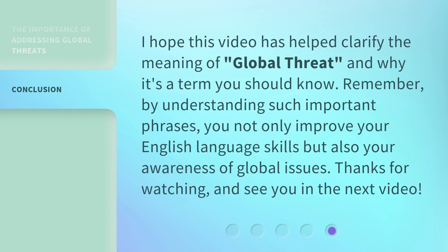I hope this video has helped clarify the meaning of 'global threat' and why it's a term you should know. Remember, by understanding such important phrases, you not only improve your English language skills but also your awareness of global issues. Thanks for watching, and see you in the next video.